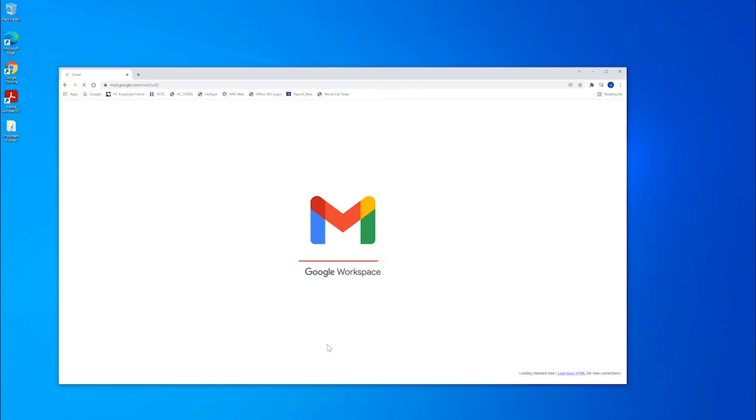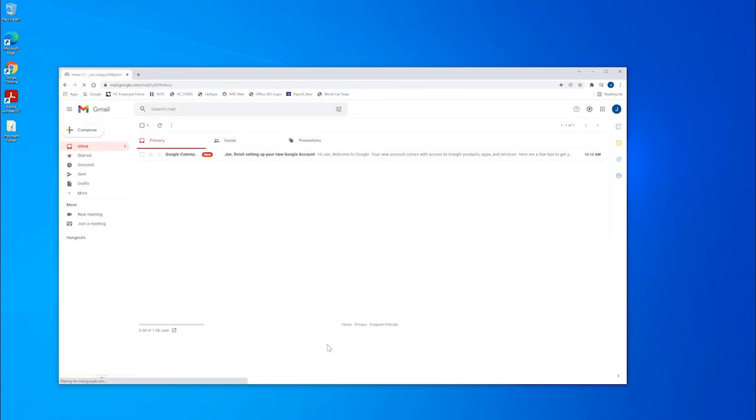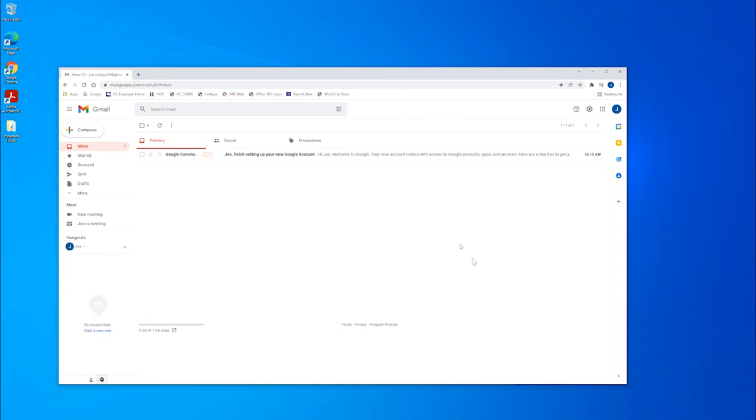Just like with any online service, do not forget how important it is to choose a strong password. In other words, one that is difficult for someone else to guess and keep it safe and secret.